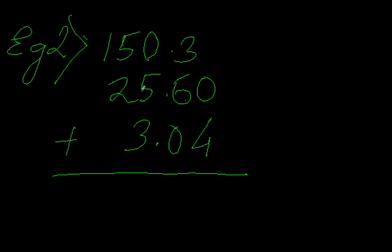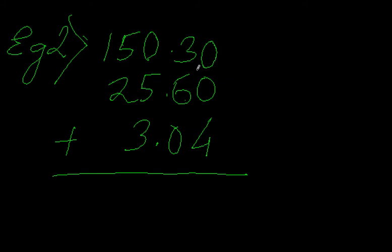Now see here, I have in the first number 150.3 which is equal if I put it as 150.30, because 0.3 and 0.30 are same. So now we have a similarity in all the three numbers, like after the decimal we have two digits in all the three numbers.